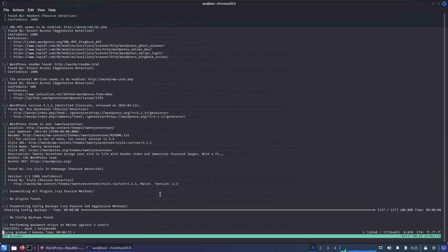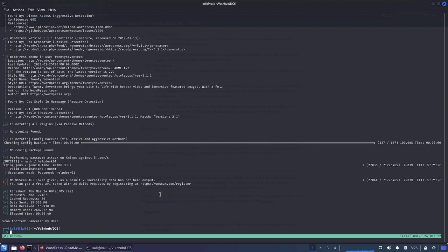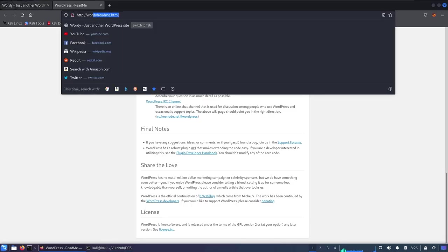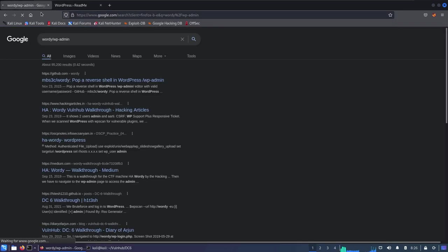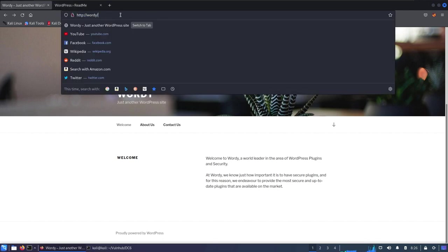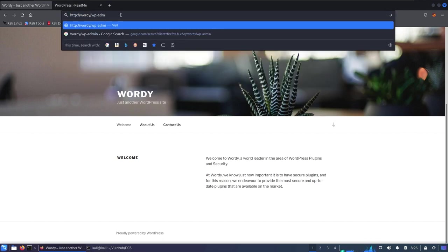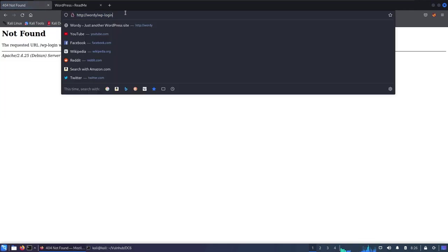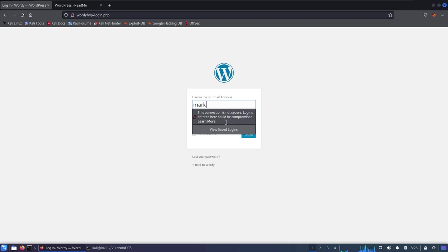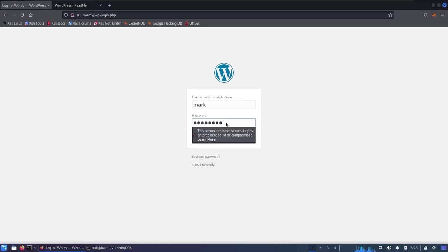After about six minutes of brute forcing, we've successfully enumerated a valid login: username 'mark' with password 'helpdesk01'. I'll Ctrl+C to abort the remaining scan to avoid generating unnecessary traffic. Going to wordy/wp-admin/login.php, entering 'mark' and 'helpdesk01' — we successfully logged into the WordPress instance.